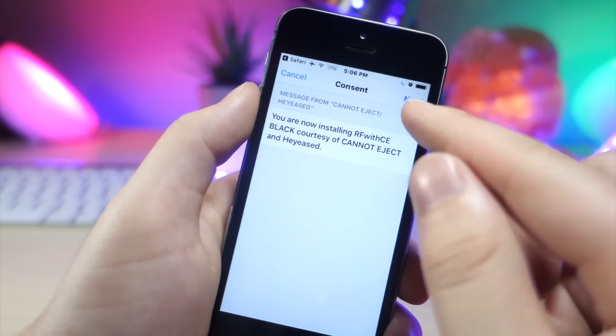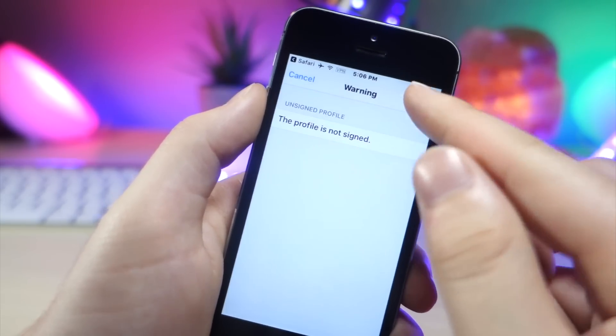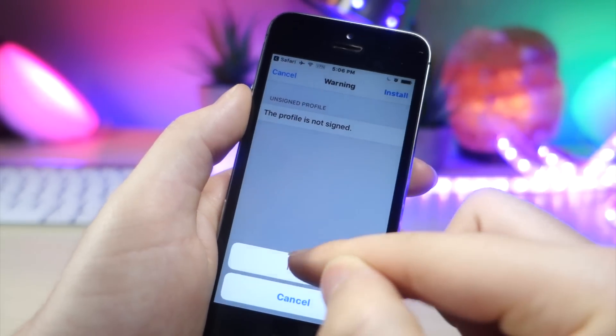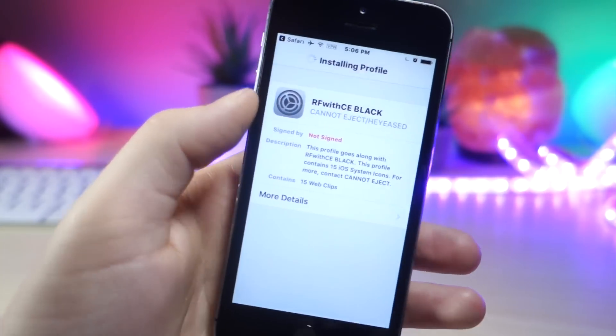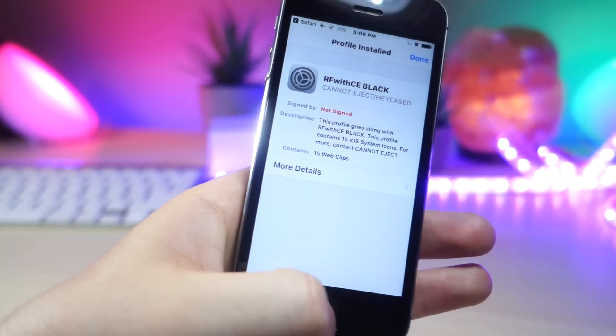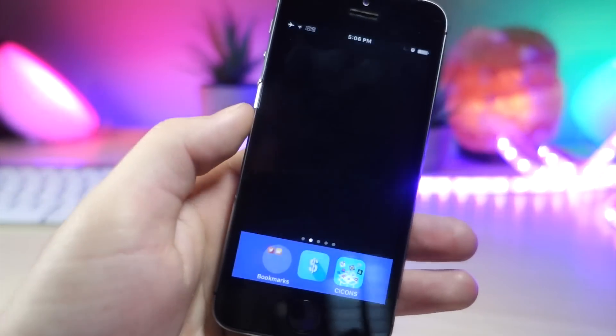Go ahead and tap on install, and then from here, tap on next again, and then tap on install two more times. Now you can go to your home screen.